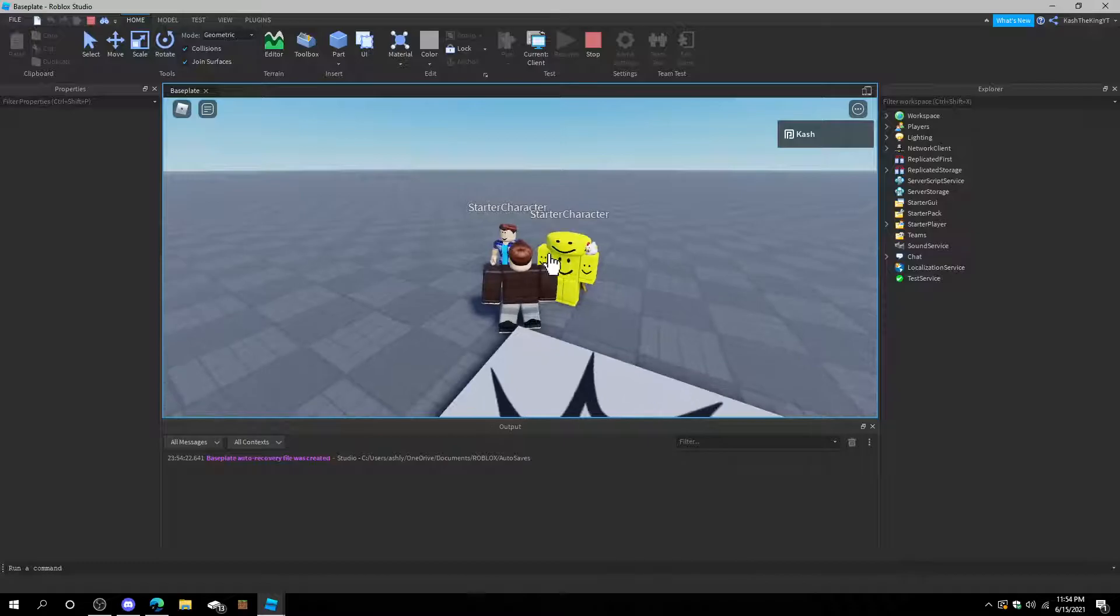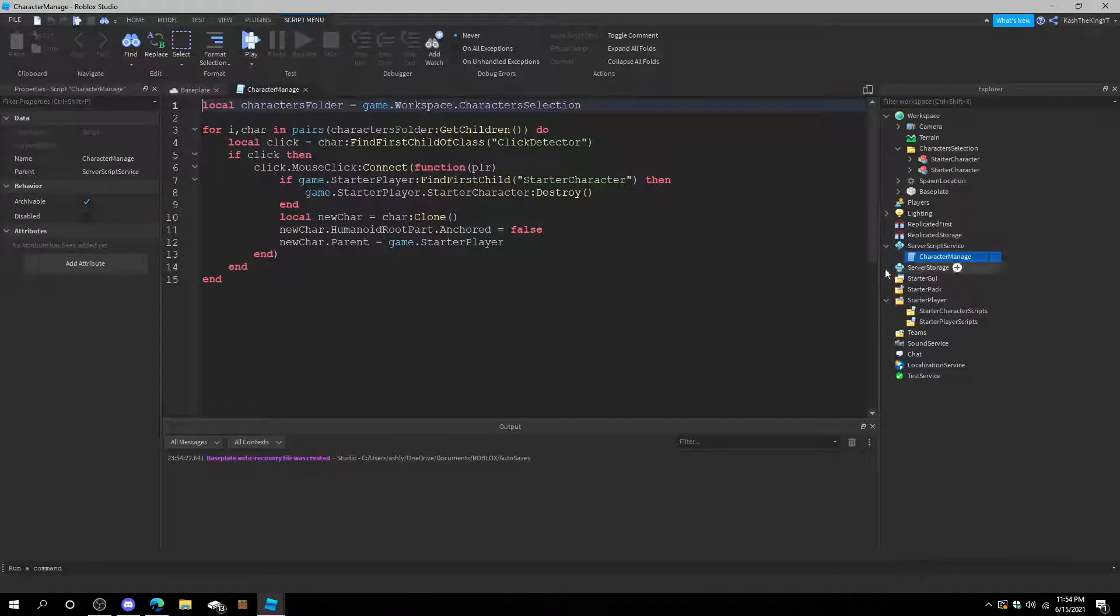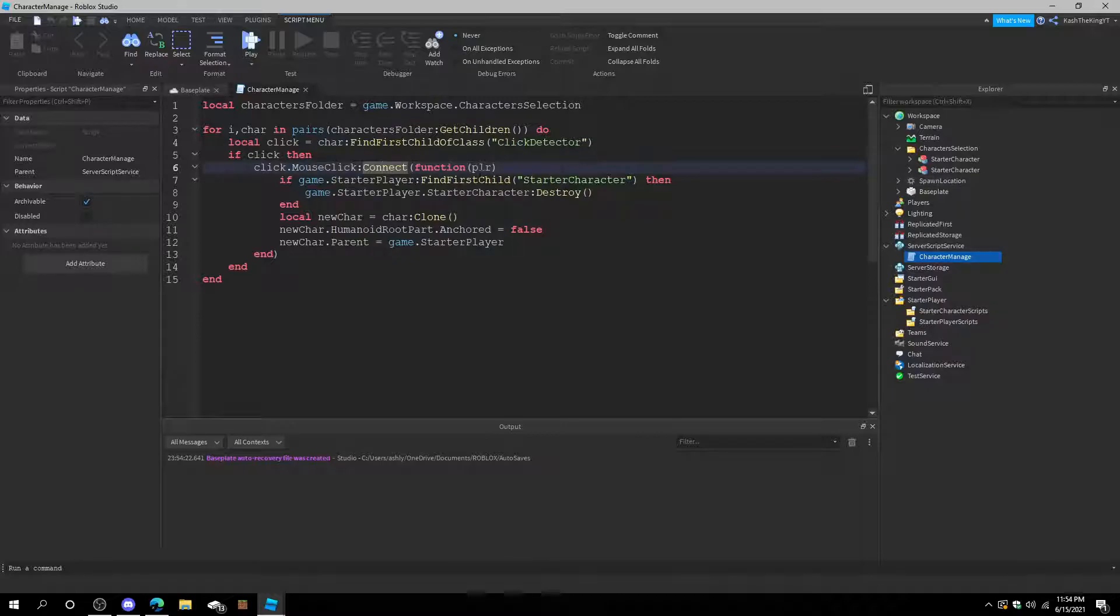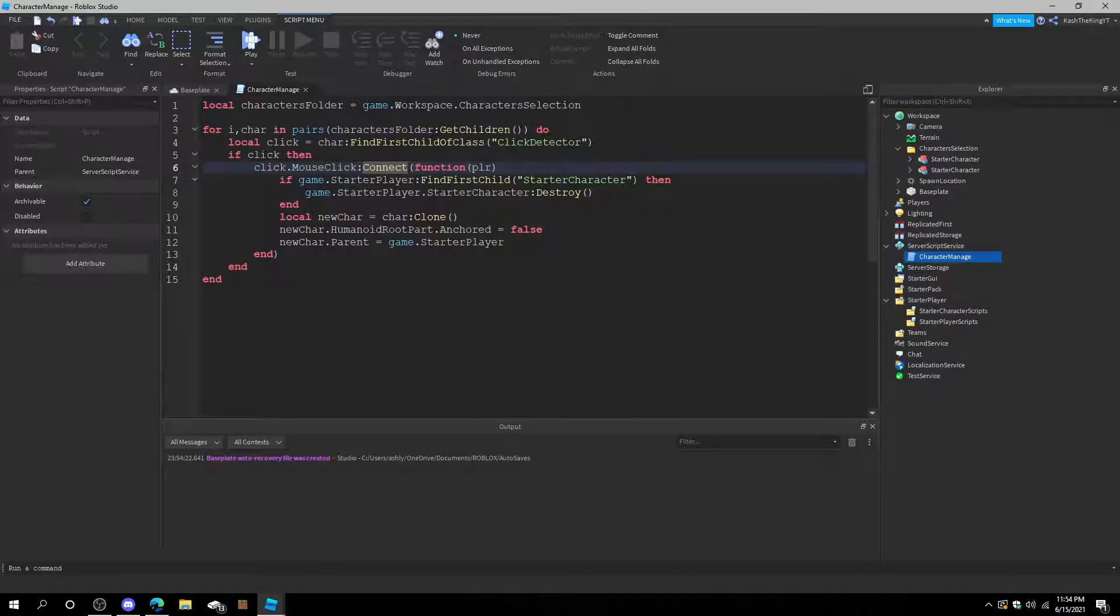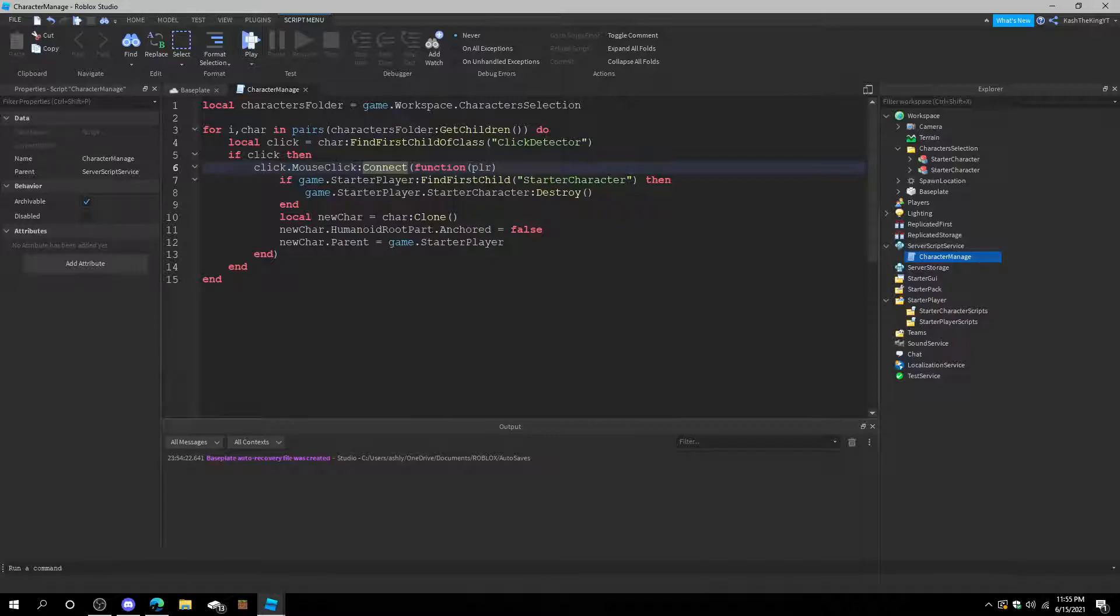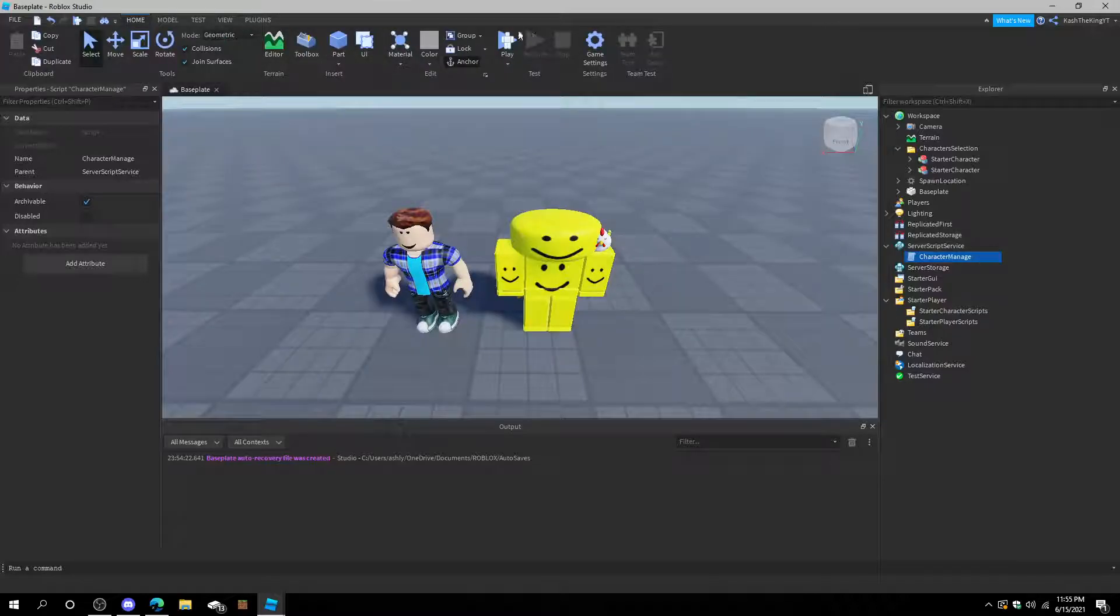So if we go ahead and press play, and we go right here, whenever we click them as you can see it did nothing. Because we have to... The character is the characters folder, it's grabbing the models. And after that it's getting a click detector. So it's finding the first child if the characters class equals a click detector. If click, click dot mouse click connect function, that should be right. If game dot StarterPlayer find first child StarterCharacter, which is there, then game dot StarterPlayer StarterCharacter destroy, that should work. Local new character equals a character clone. New character HumanoidRootPart anchor equals false. Oh, I know what the issue was. Player load character. That should be it.